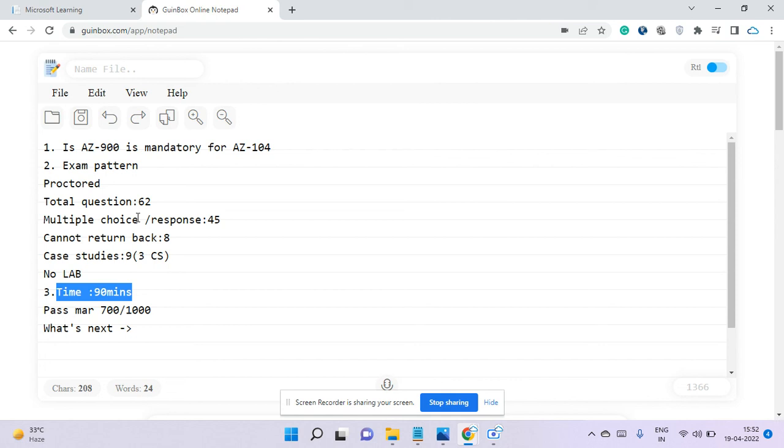For my case, I finished my exam in around 70 to 72 minutes—I had around 15 minutes left. But if you're a slow reader, it could be a problem, so make sure you practice well. Ninety minutes is kind of optimal time. For a few questions that were taking a lot of time, I just marked them, didn't try to answer because I hadn't fully read them, then revisited them later. There's no negative marking, so you should definitely try all the questions.